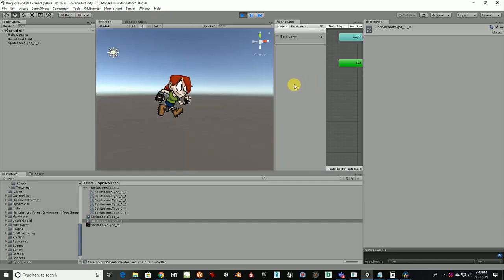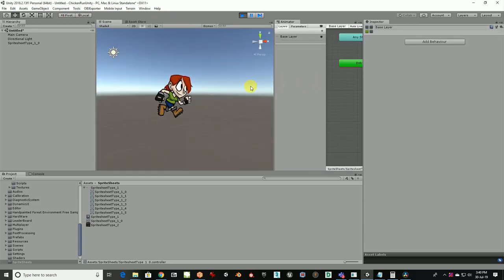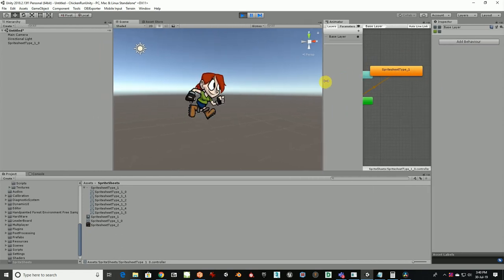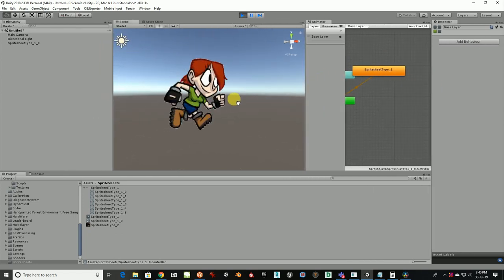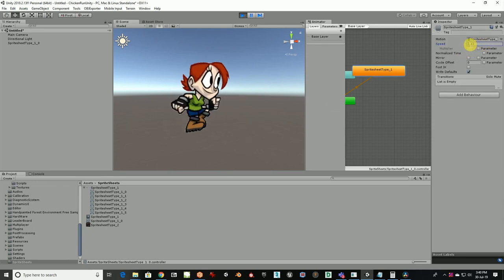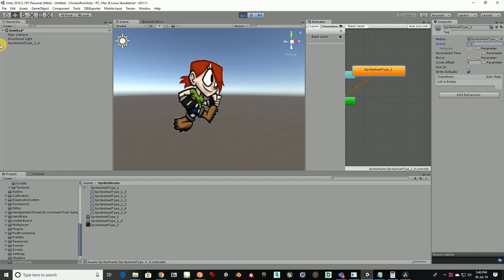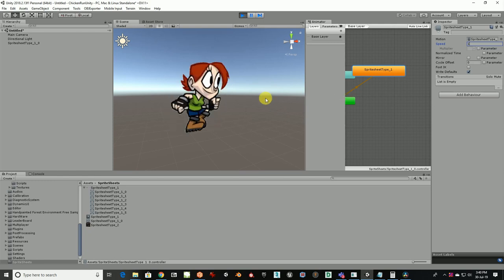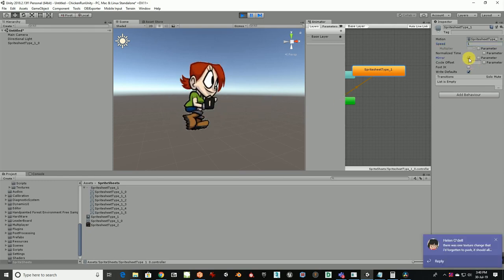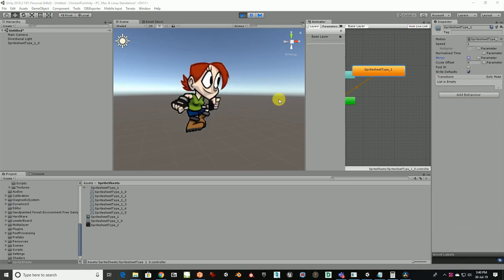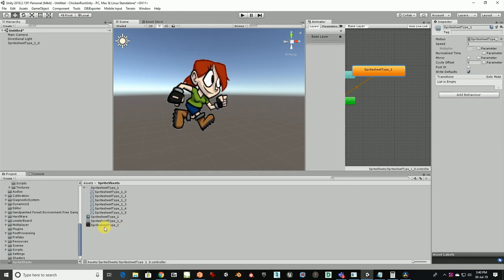If you click the Animator you can change the speed — make it slow, mirror it, and other settings. You can control the speed to suit your game.